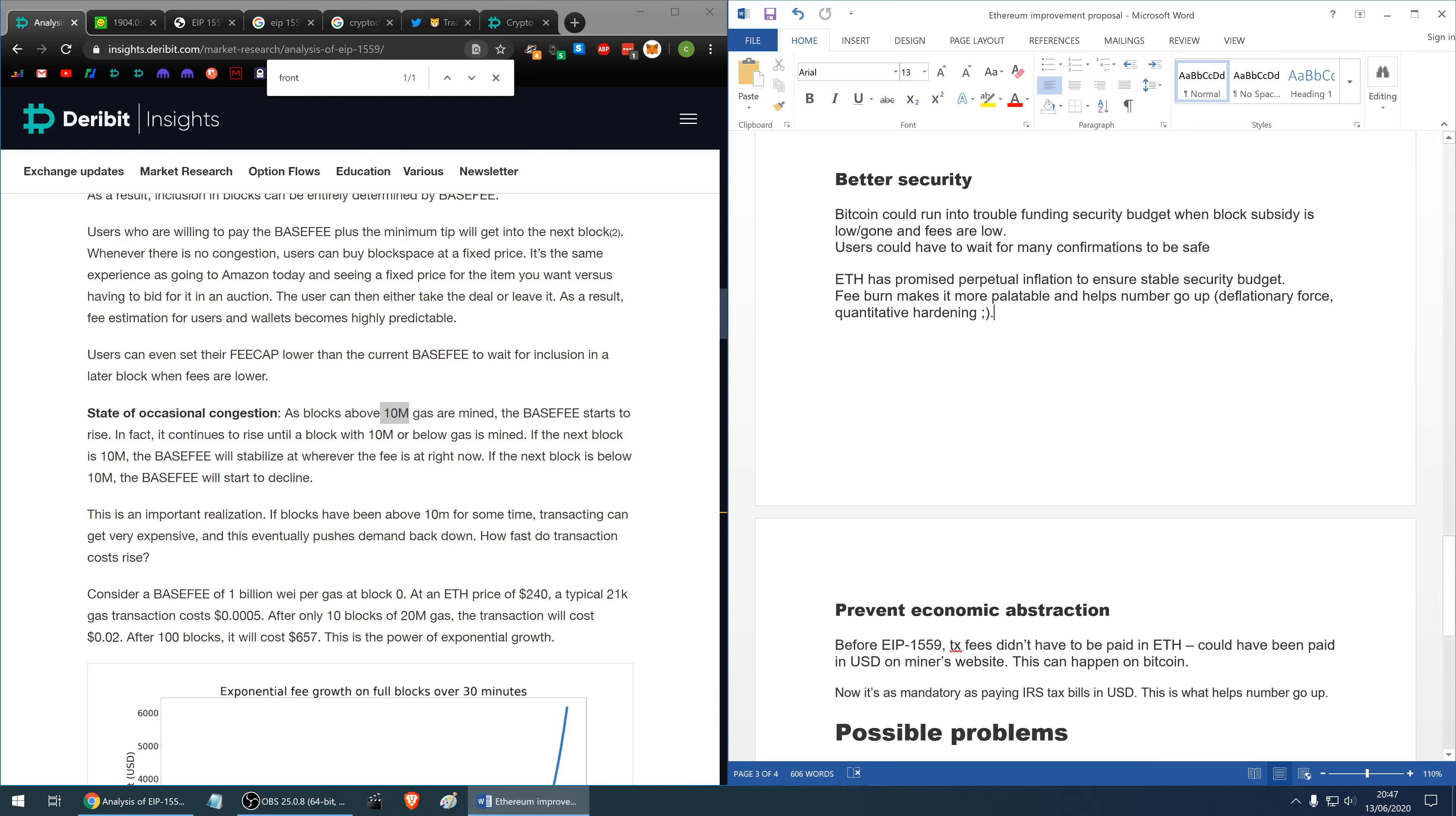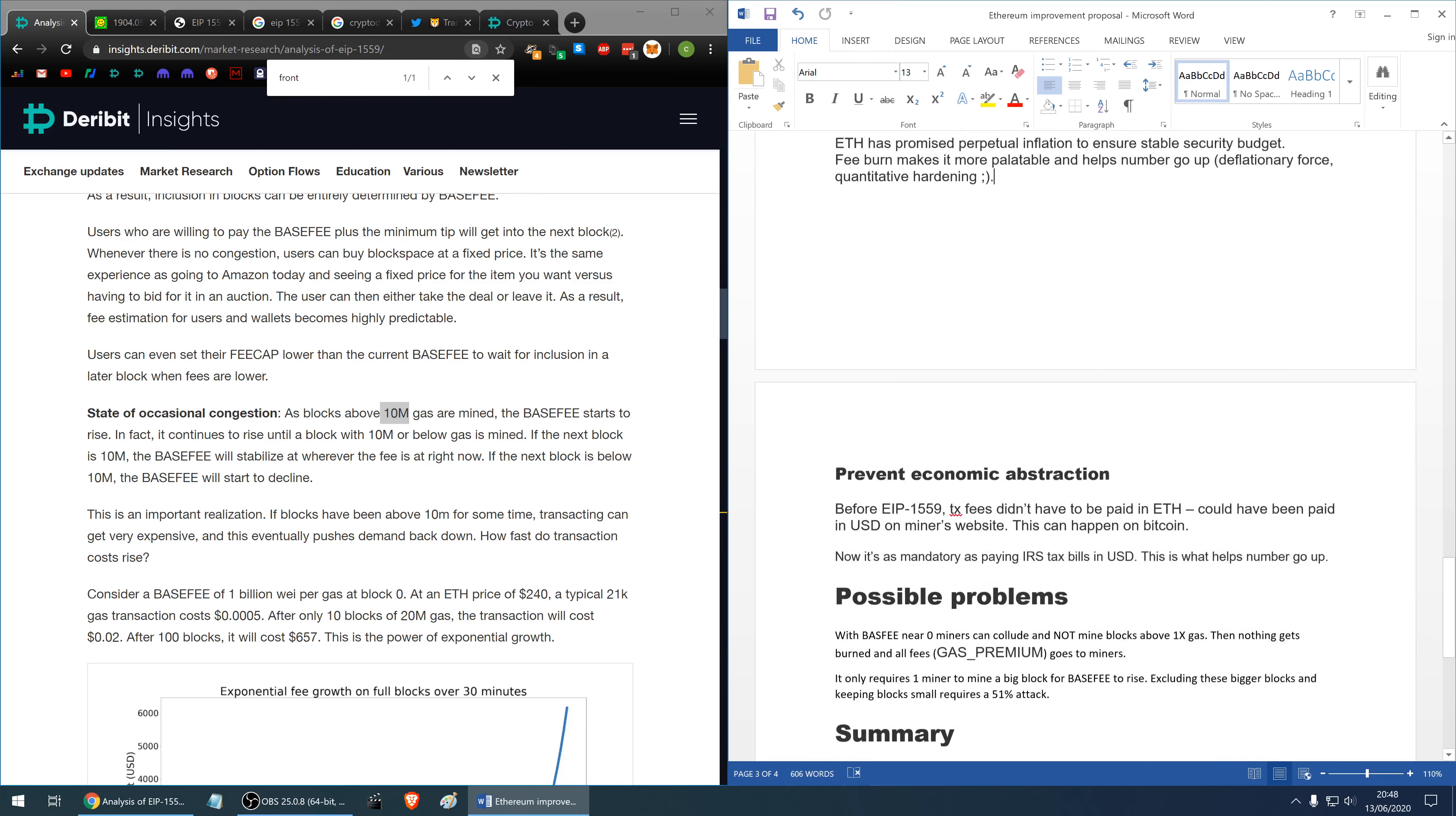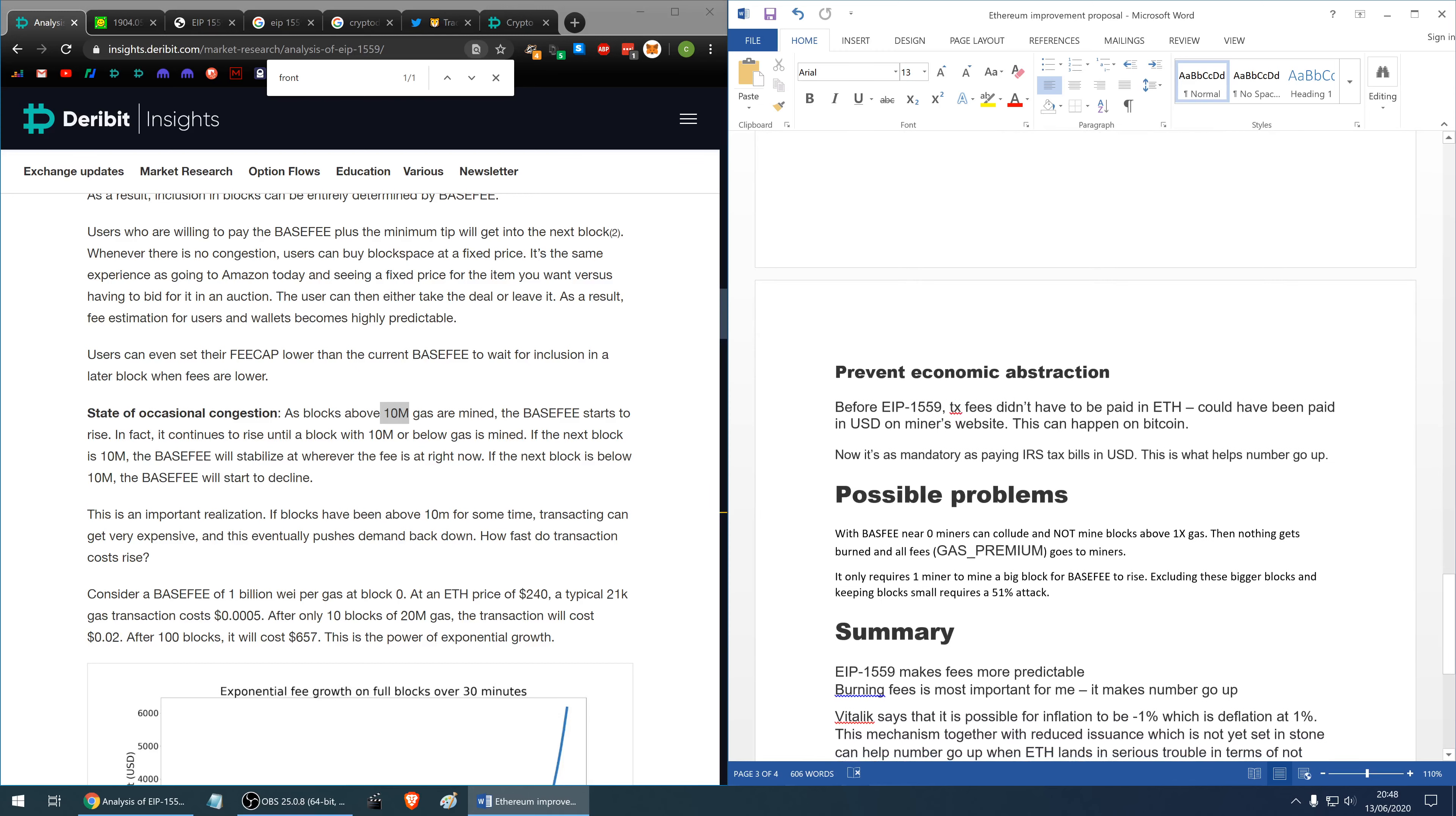Ethereum has promised perpetual inflation and it is baked into the social contract and that will ensure the stability, well that will ensure a stable and sustainable security budget. The fee burn makes it more palatable and helps the number go up. It is a deflationary force and it's like quantitative hardening, the term invented by crypto people.